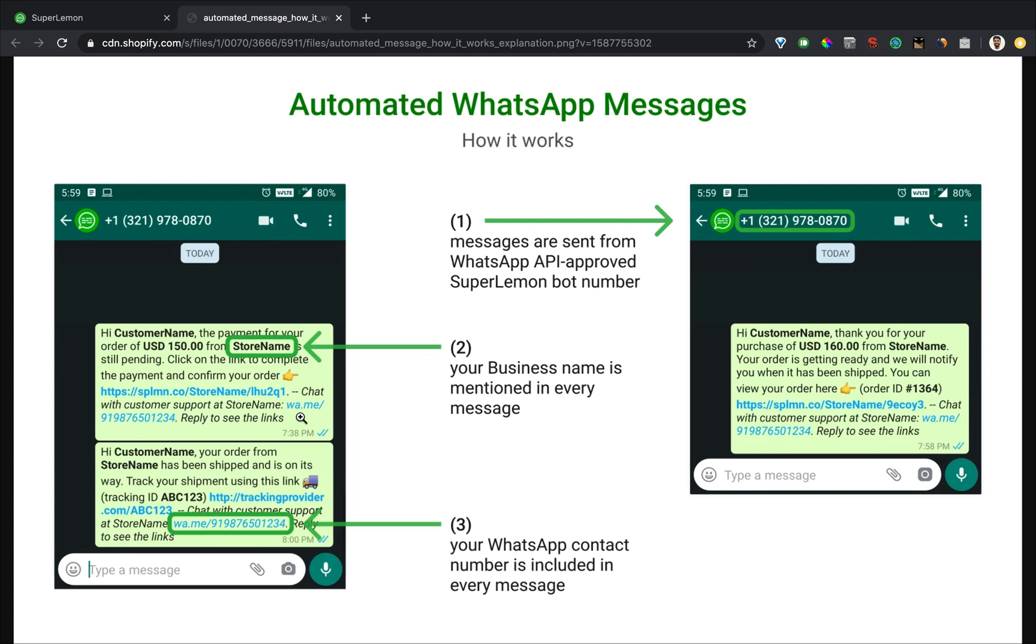And we also include a quick short link, wa.me slash your phone number, so that if your customers have any questions at all, they can click on this and instantly start a chat with you.